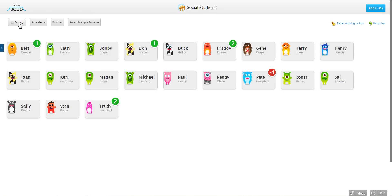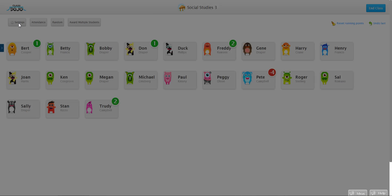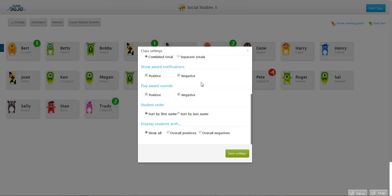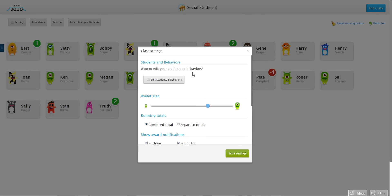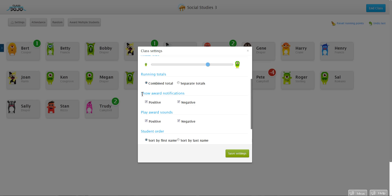I'm going to click on the settings button here and this settings pop-up will come up. All I have to do is scroll down to where it says 'show award notifications' and then I'm going to go ahead and unclick negatives because I want the negative pop-ups to not show up, and when I'm done I just click save settings in the bottom right-hand corner.